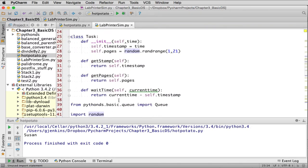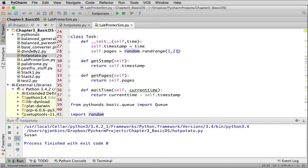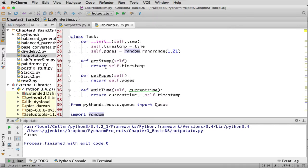The Task class represents a print task object. When it's created, you give it the current time as a time stamp. It then creates a number of pages from a random range of 1 to 21 pages — that's part of the simulation you could change if you expect print jobs to be larger. get_stamp() returns the time stamp, get_pages() returns the number of pages — those are just accessor methods. The wait_time() method takes the current time minus the time stamp to figure out the wait time.